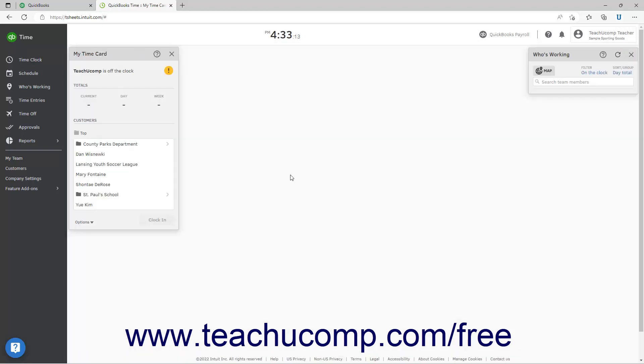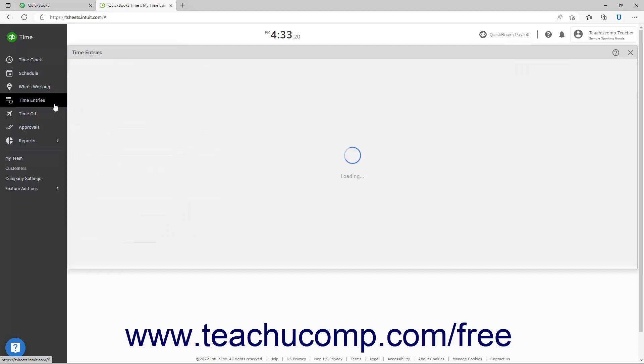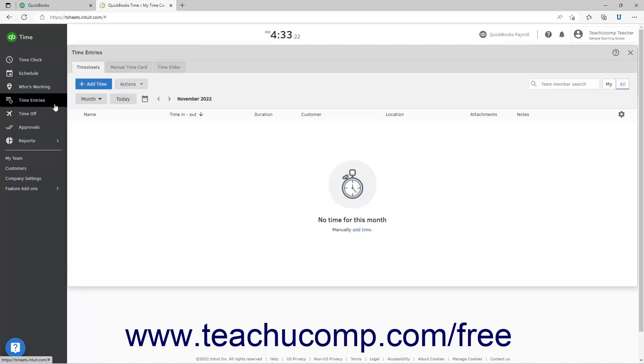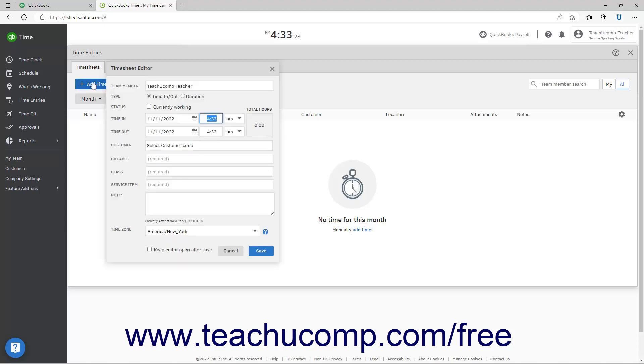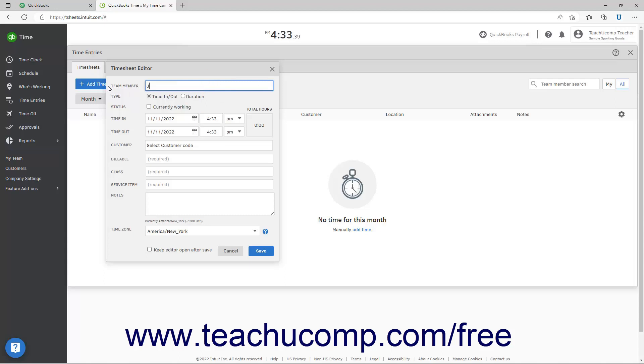To manually add time for an employee, click the Time Entries link in the navigation bar at the left side of the QuickBooks Time window. Then click the Add Time button at the top of the Timesheets tab to open the Timesheet Editor window. To select the employee for whom to record time, delete your name from the Team Member field, and then start typing the employee's name. Then select it from the drop-down menu that appears after you start typing to select them.